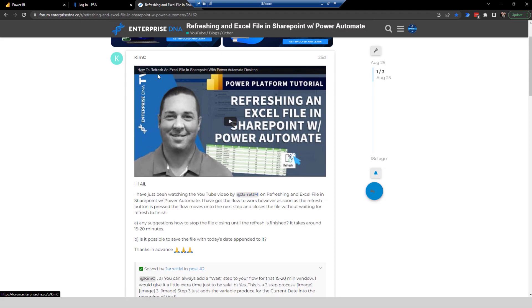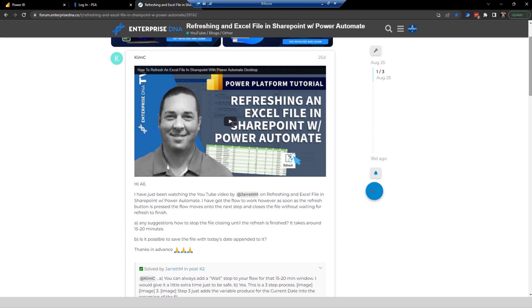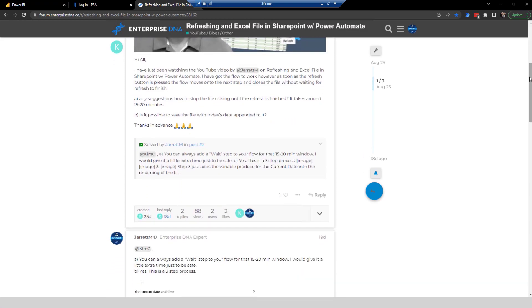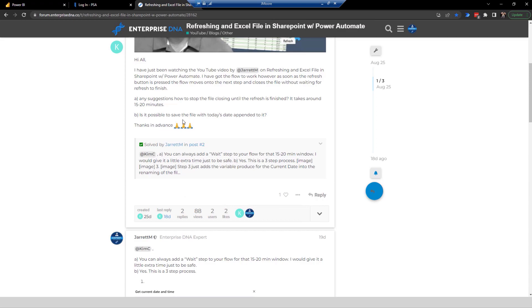And Kim C here had seen one of my previous videos that I've done on Power Automate Desktop. As we scroll down here, she was just wanting to know in step B right here where my mouse is, is it possible to save the file with today's date appended to it. So that's what we're going to do in today's video. I'll post the link to this post in the comments section below. But let's head on back over to Power Automate Desktop and I'll show you how we can accomplish this in a couple of different ways.